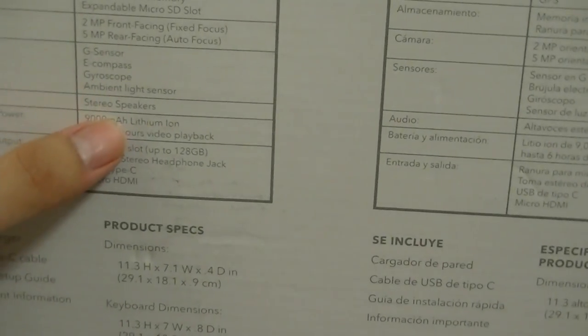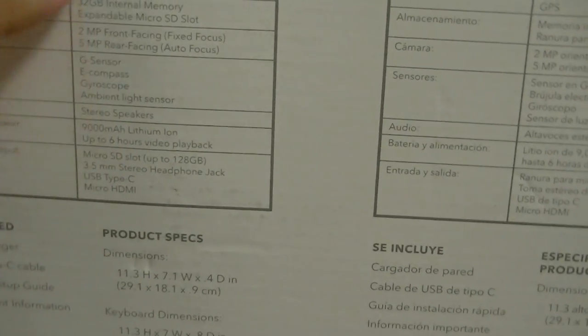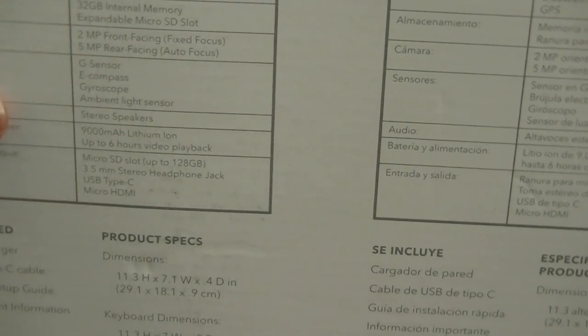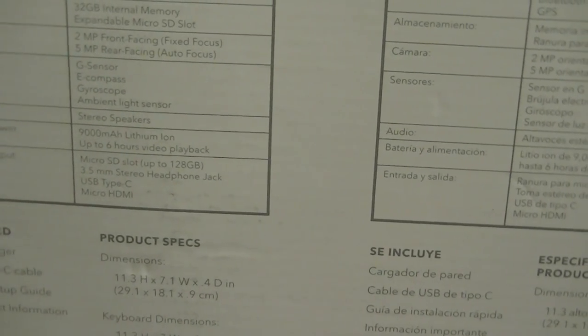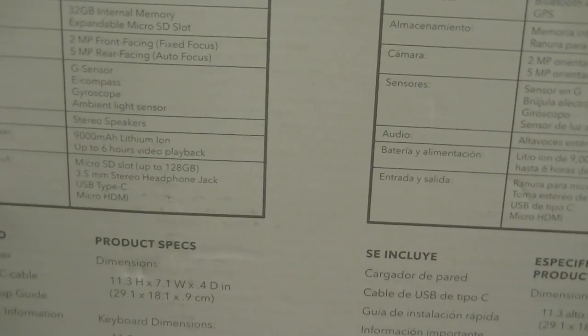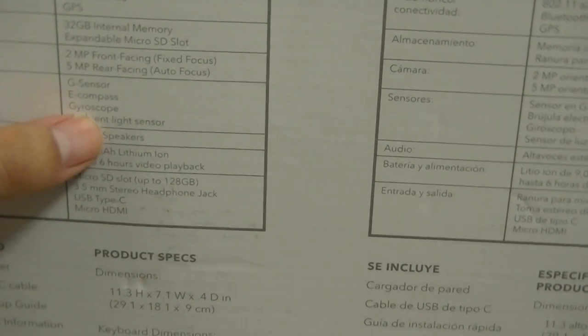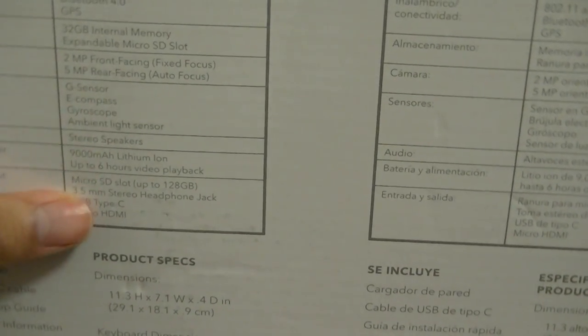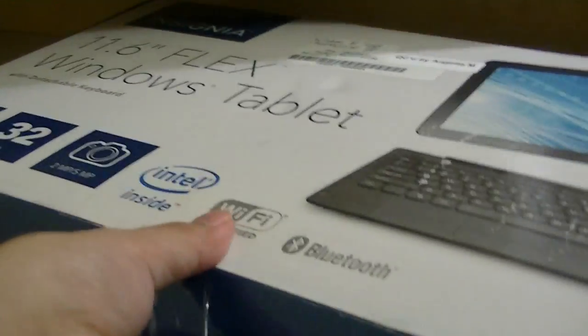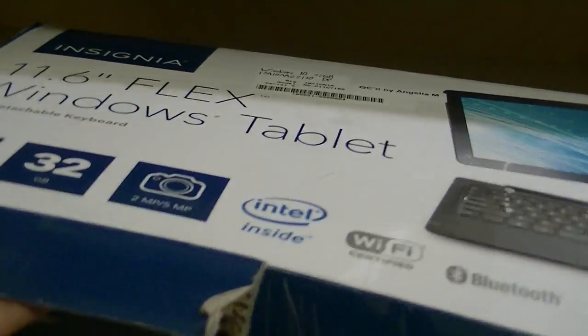Looks like there are stereo speakers, it has a 10-point touchscreen for multi-touch, has a G-sensor, has an ambient light sensor gyroscope, and an e-compass. So all the sensors are located inside. So let's take a quick look at what you have in the box.